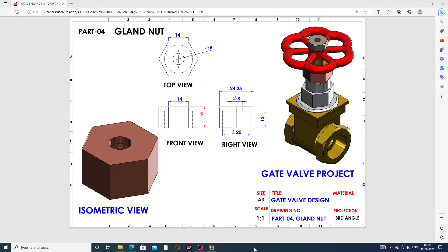Hi guys, welcome to CAD tutorial. Today we are going to see and use SolidWorks software, and how this body is designed easily and clearly. This body is a gland nut, and this is a final project — a gate wall project. This part is drawn here, and this is a gland nut designed here.